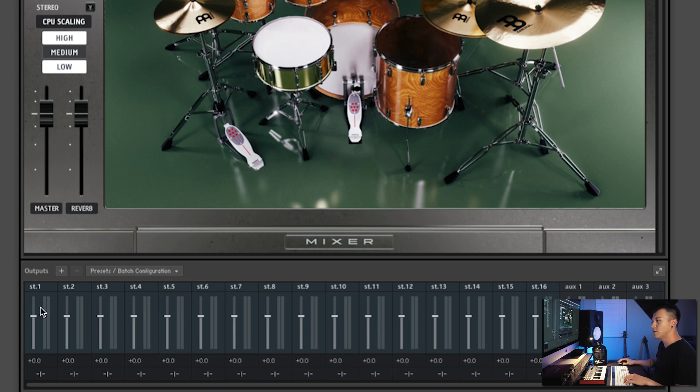Now there are a few other things we need to do. We need to set up our routing, but first what we need to do is set up our naming convention.